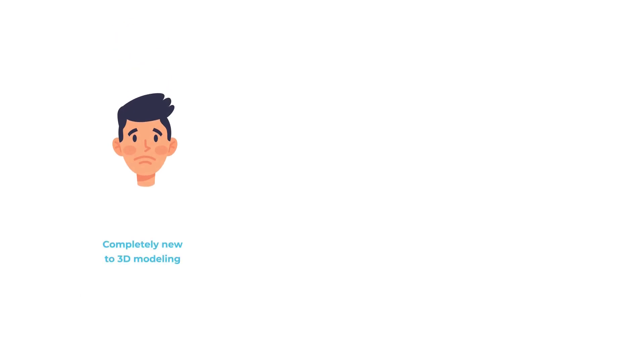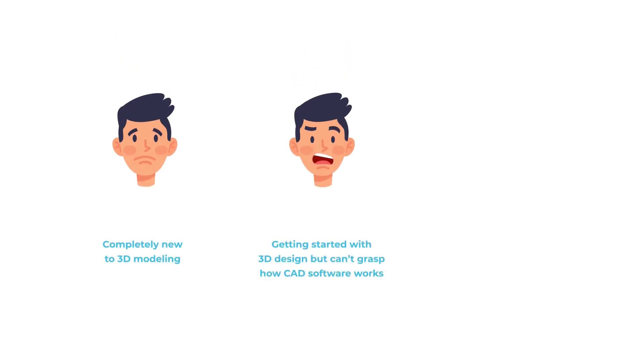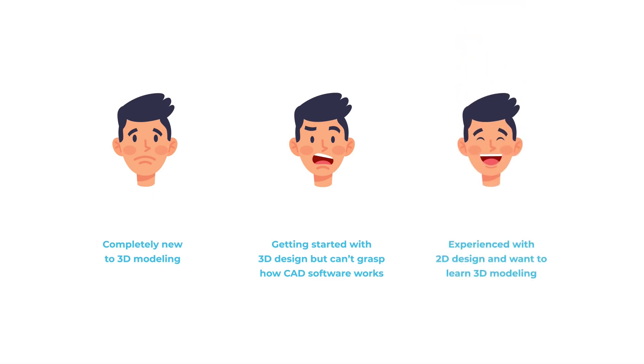Getting started with 3D design, but can't grasp how CAD software works, or experienced with 2D design and want to learn 3D modeling.